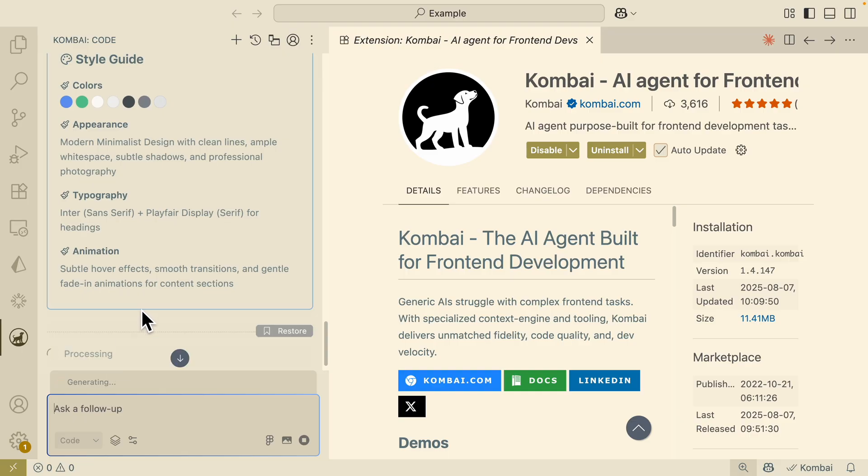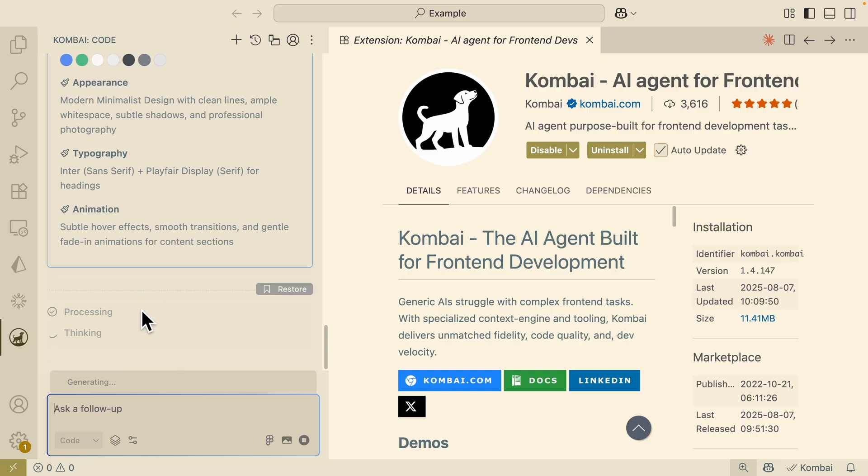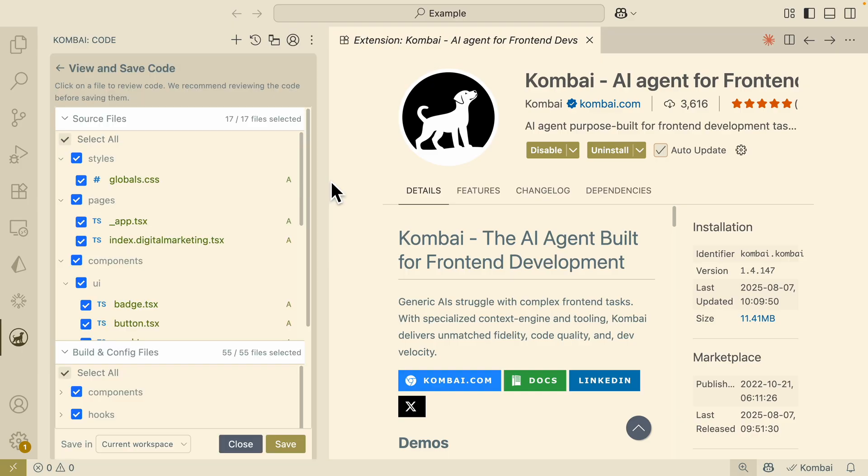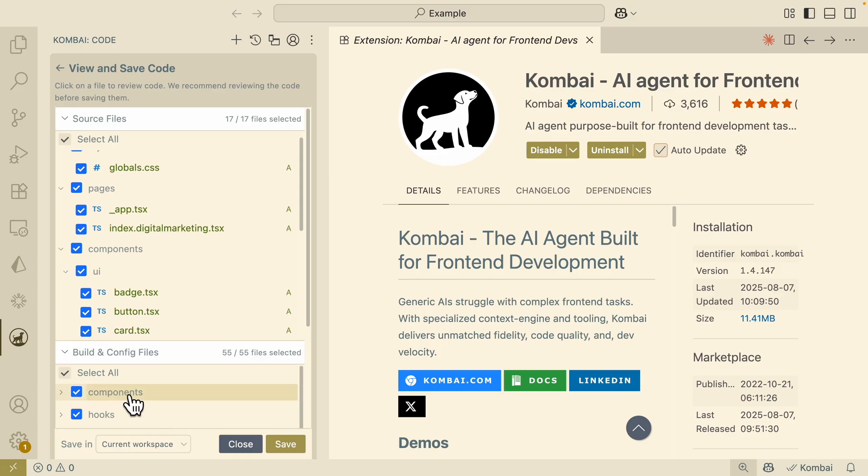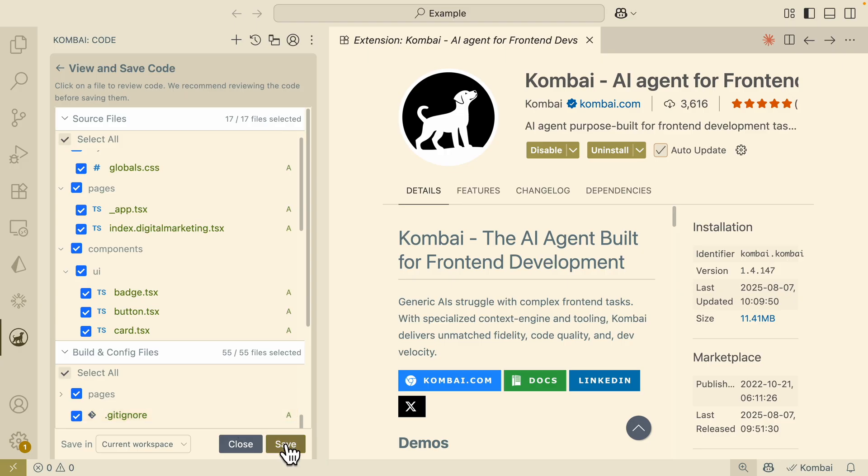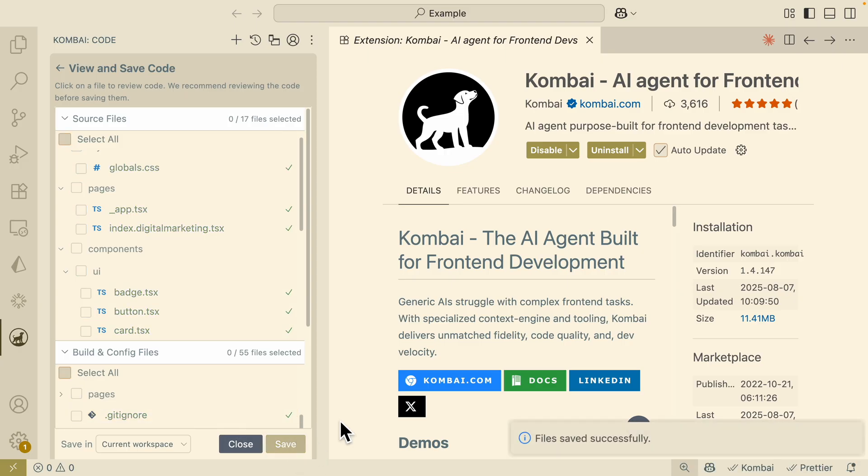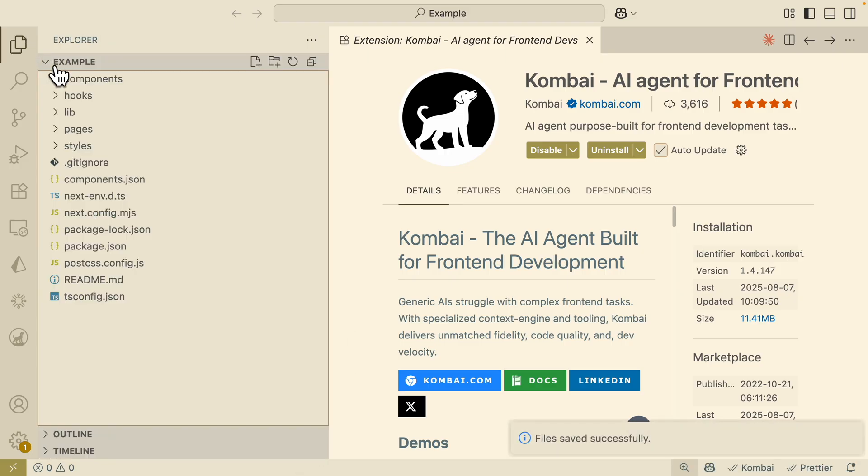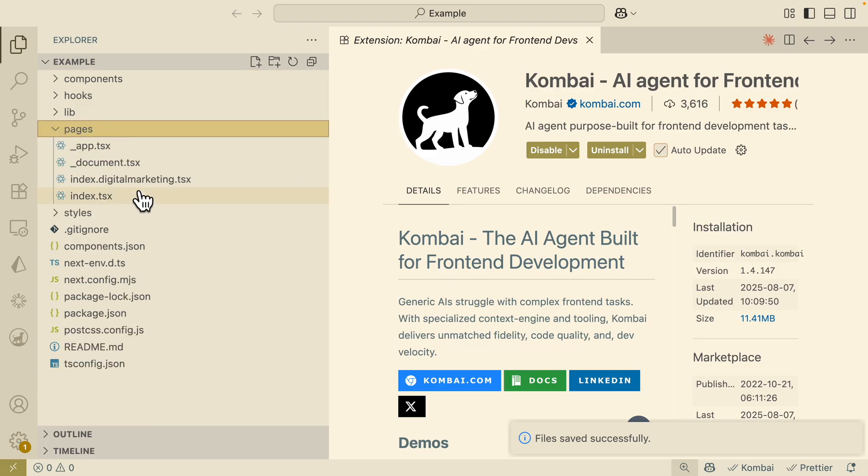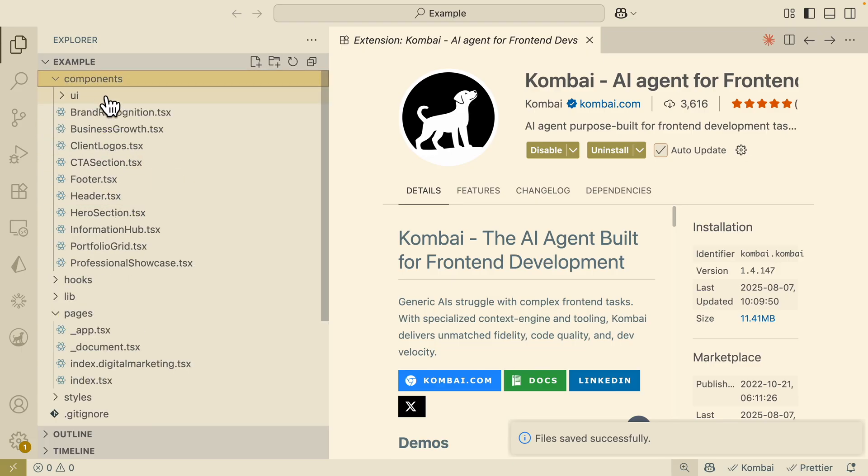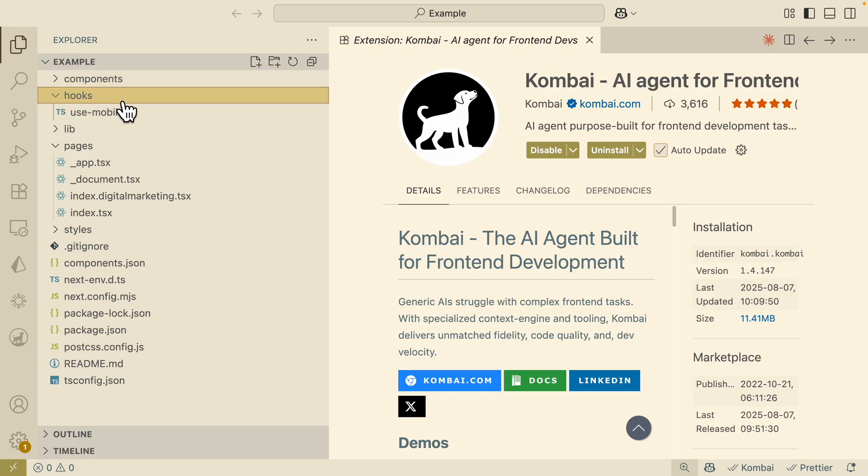Here I'm just going to let Kombai execute the plan that it provides. All right, so eventually it's able to generate the files and code. These are the files for components, hooks, styling, everything else. So here I'm going to click on save. It's going to save those files into our projects so we can see them here.